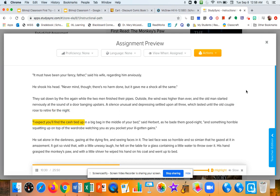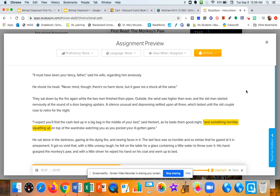I expect you'll find the cash tied up in a big bag in the middle of your bed, said Herbert, as he bade them goodnight. And something horrible squatting up on top of the wardrobe, watching you as you pocket your ill-gotten gains.